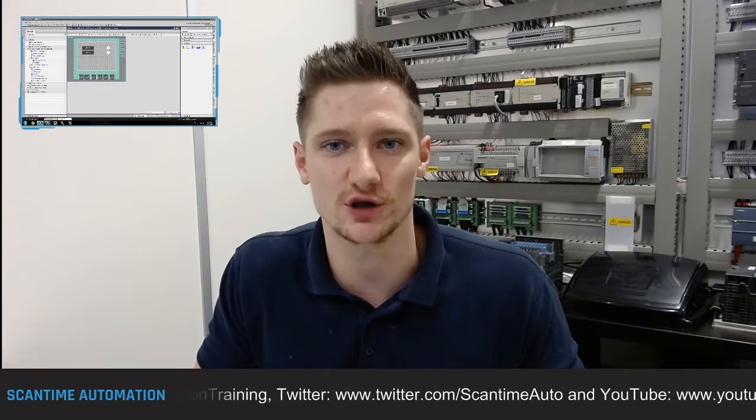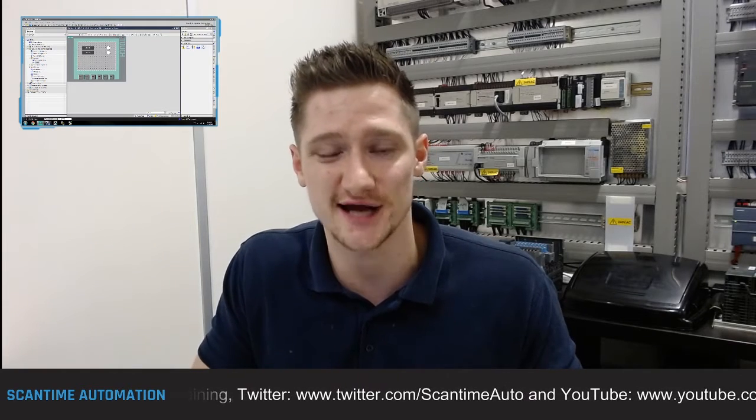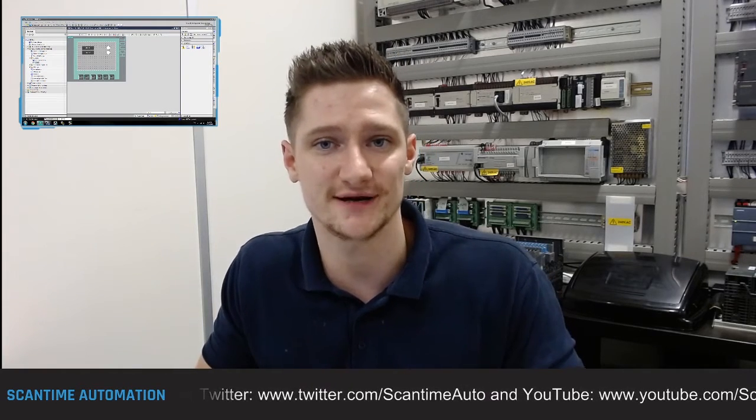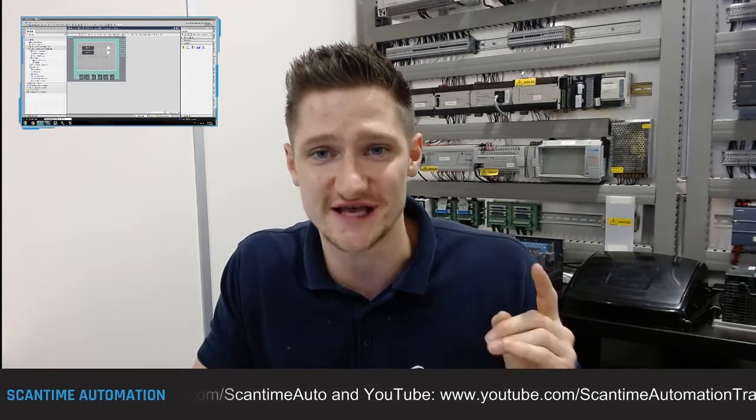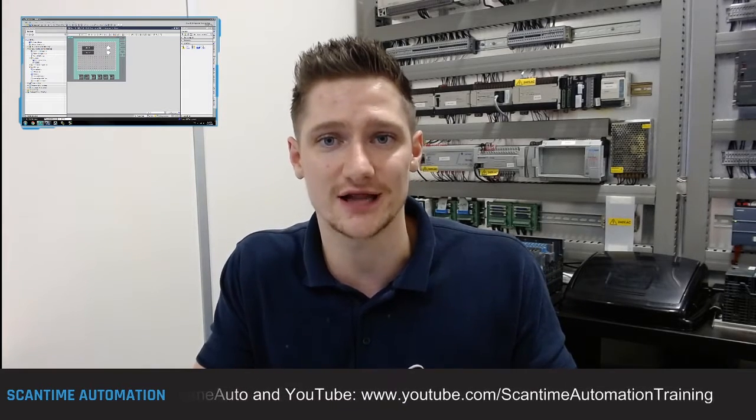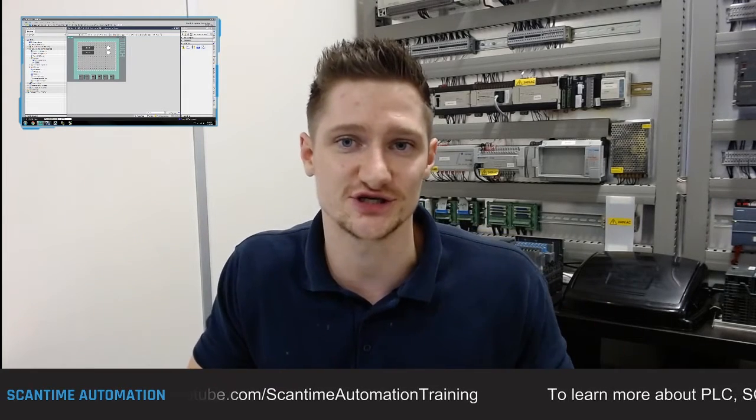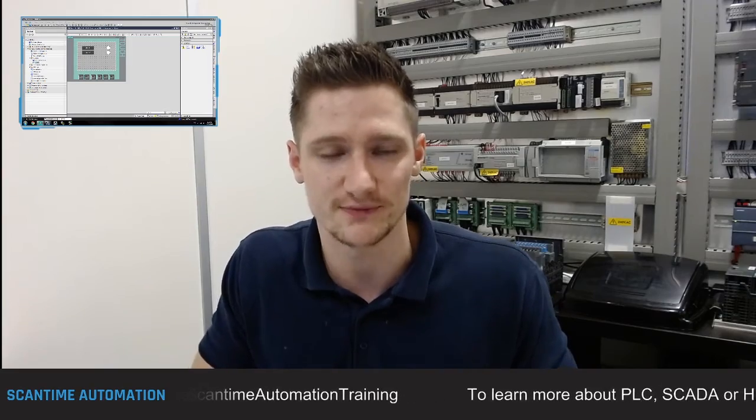Welcome back everybody. In today's video we're going to be looking at navigation and creating templates with our project from last week. Before we get started, give the video a like and comment below to let me know you're watching. If you're on YouTube hit the subscribe button, and if you're on Facebook give us a like to stay up to date with more new videos.